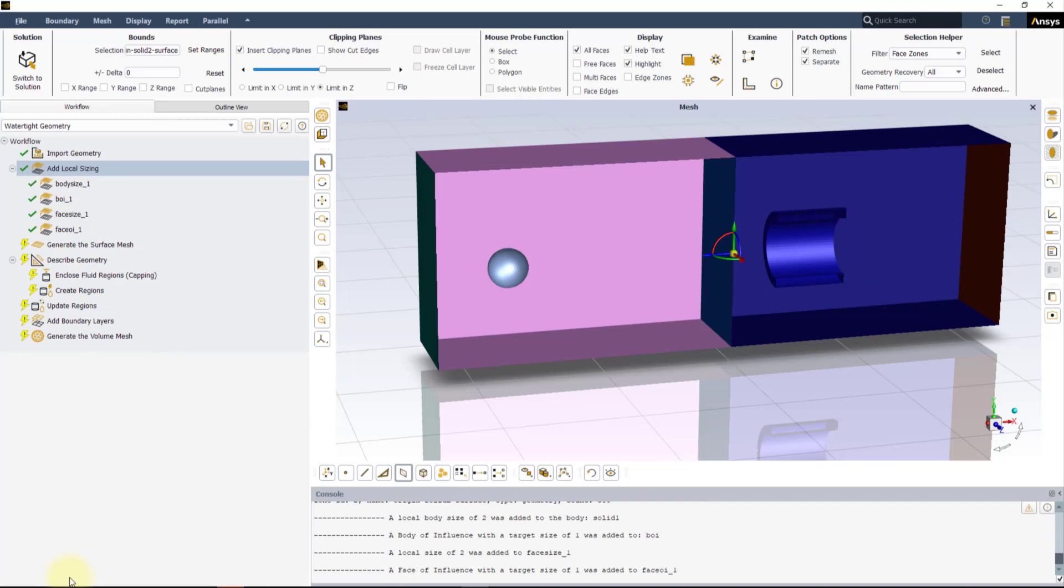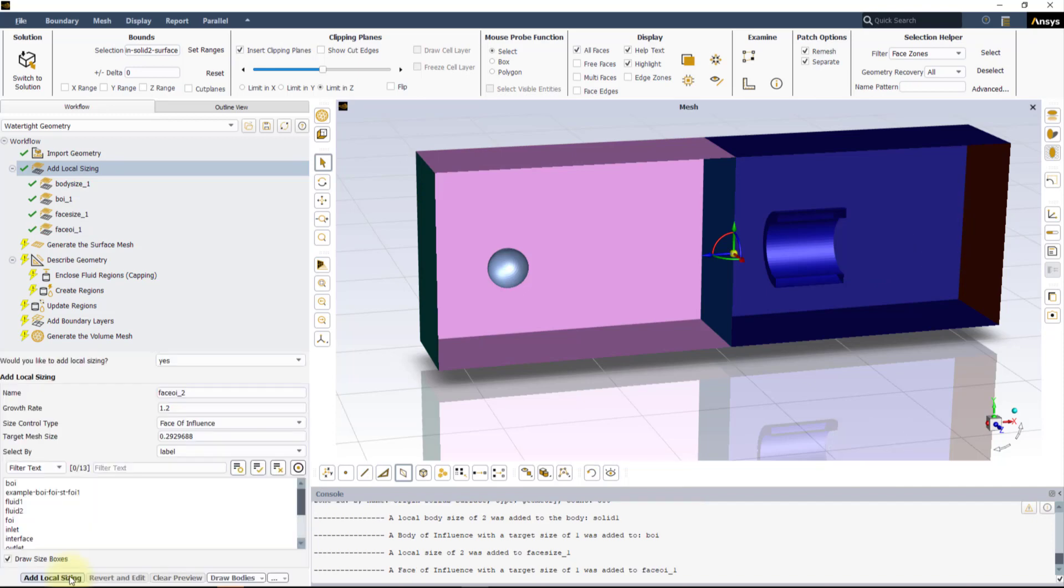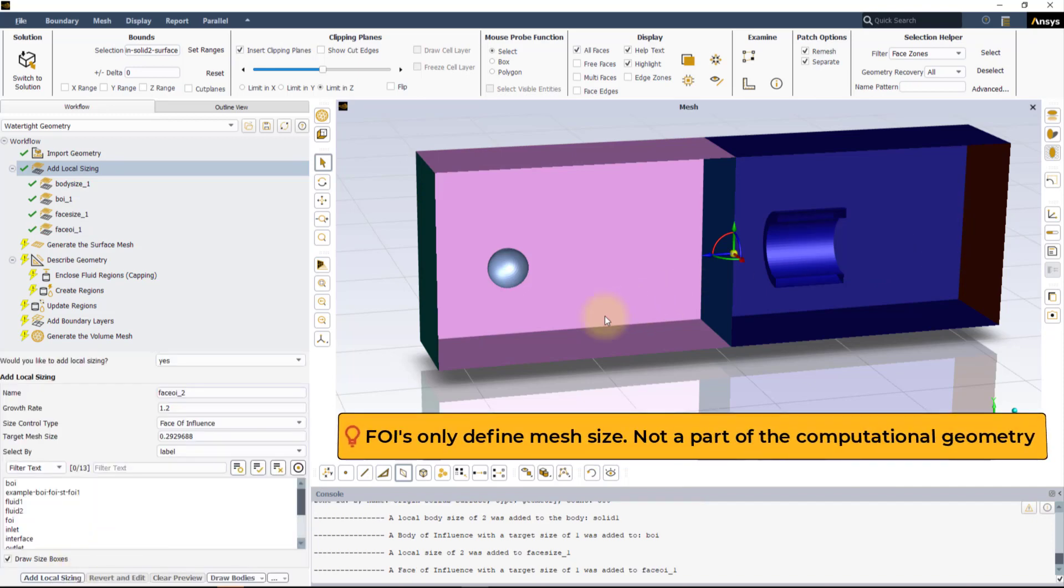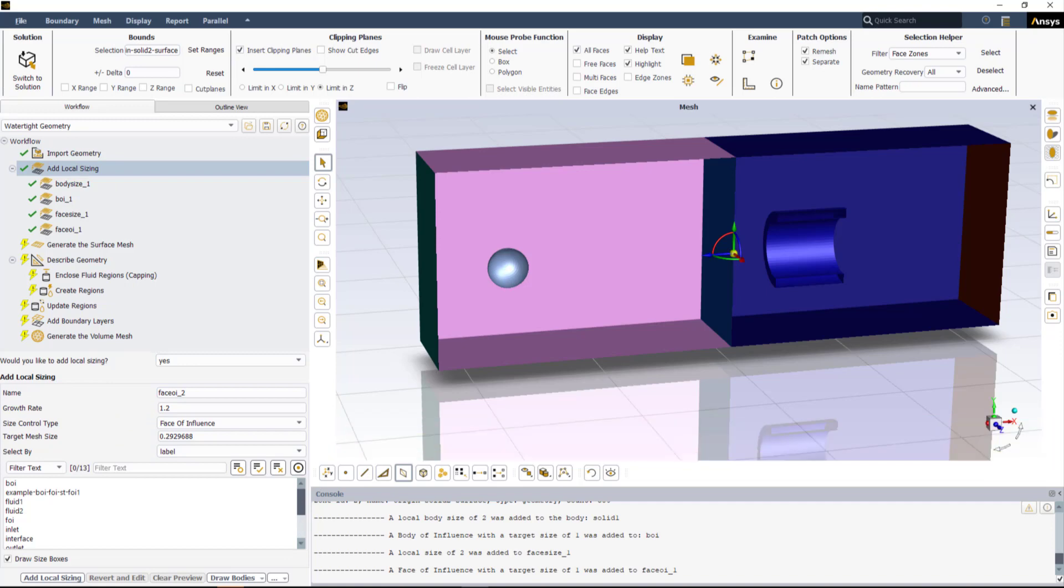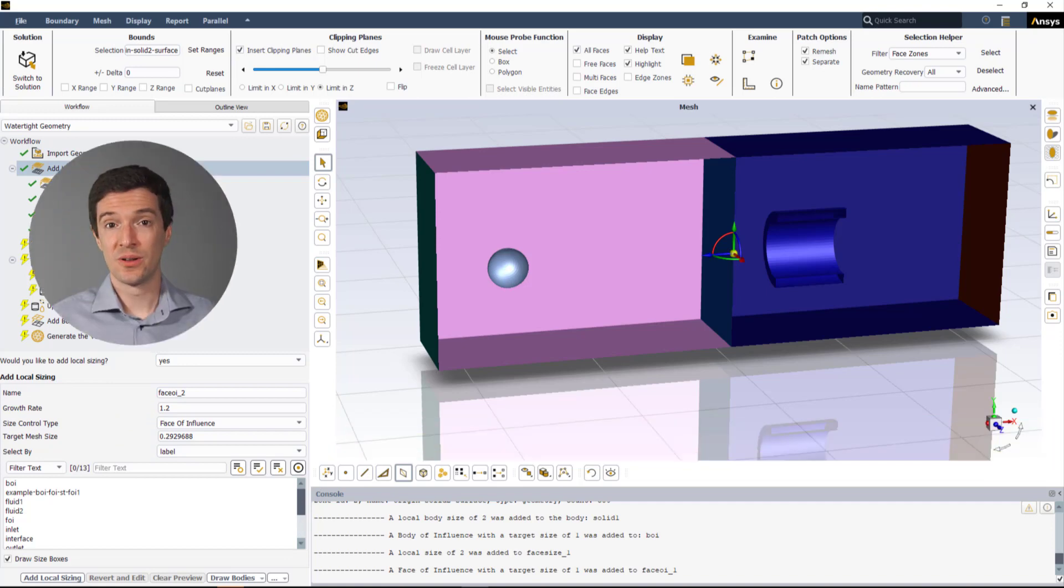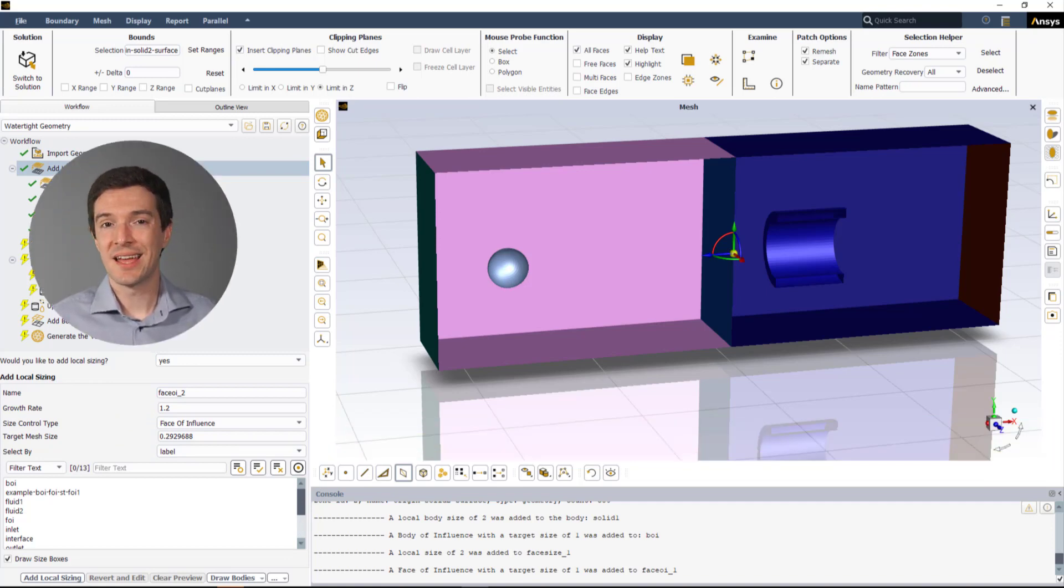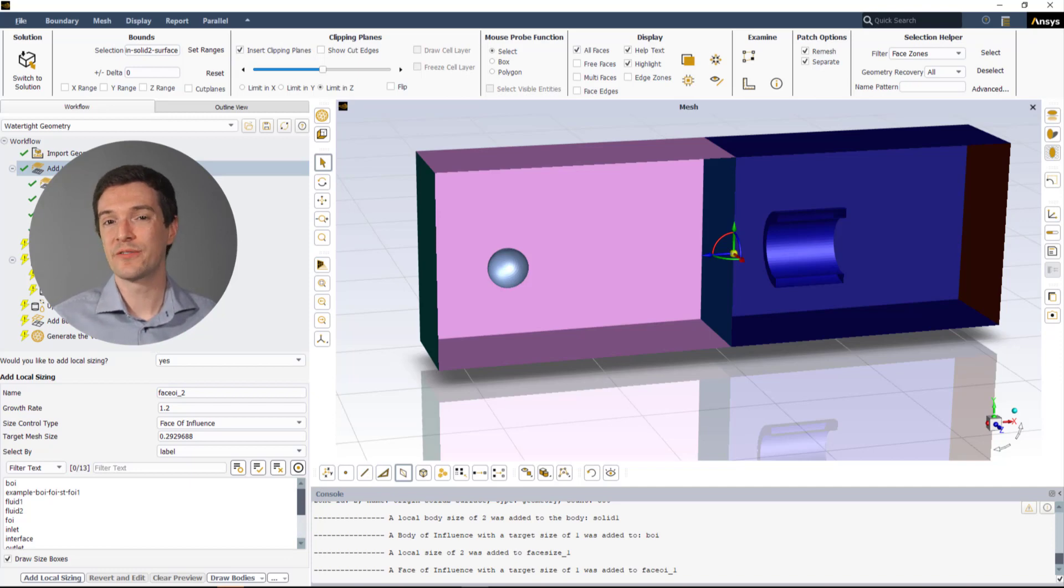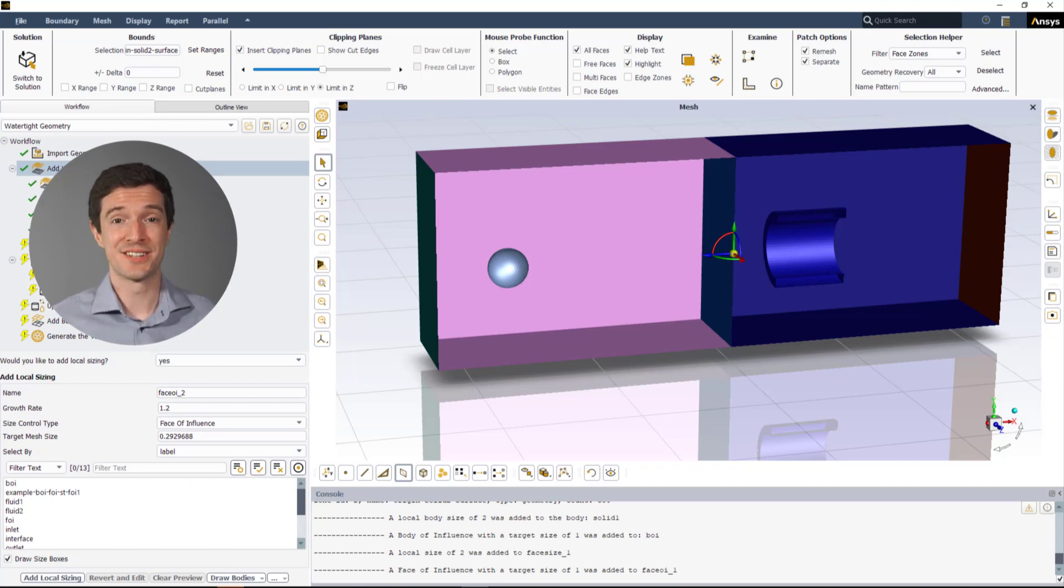Again, as seen for the BOI, the face of influence disappears as Fluent Meshing recognizes it as not part of the geometry. Now all the local sizing are set and we can move on completing the workflow and obtaining the volume mesh.